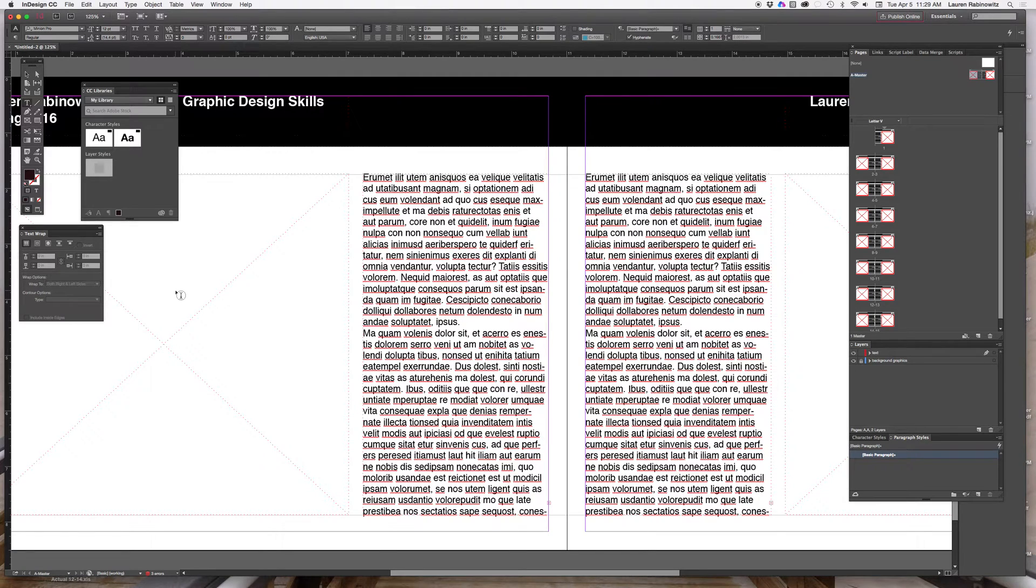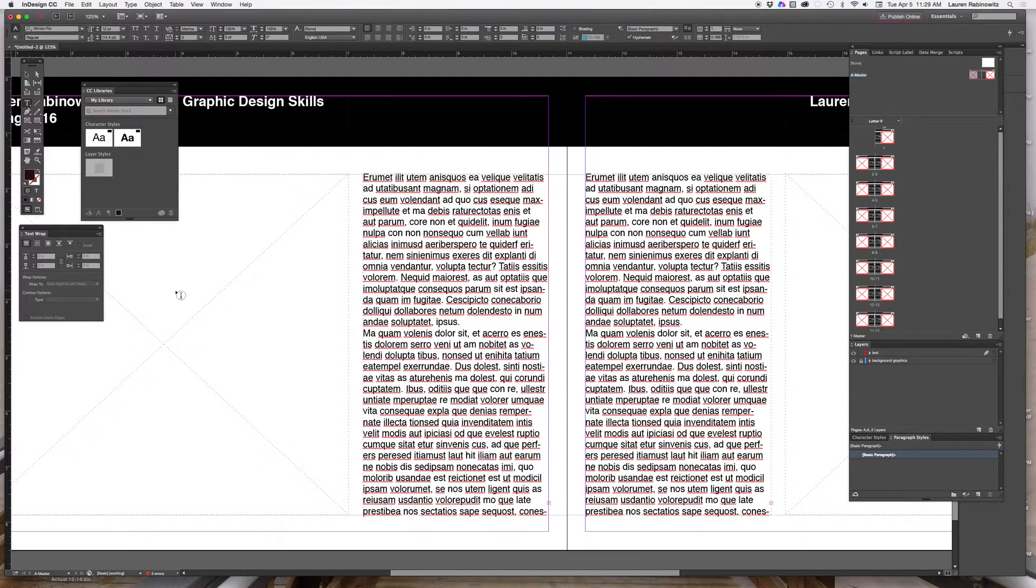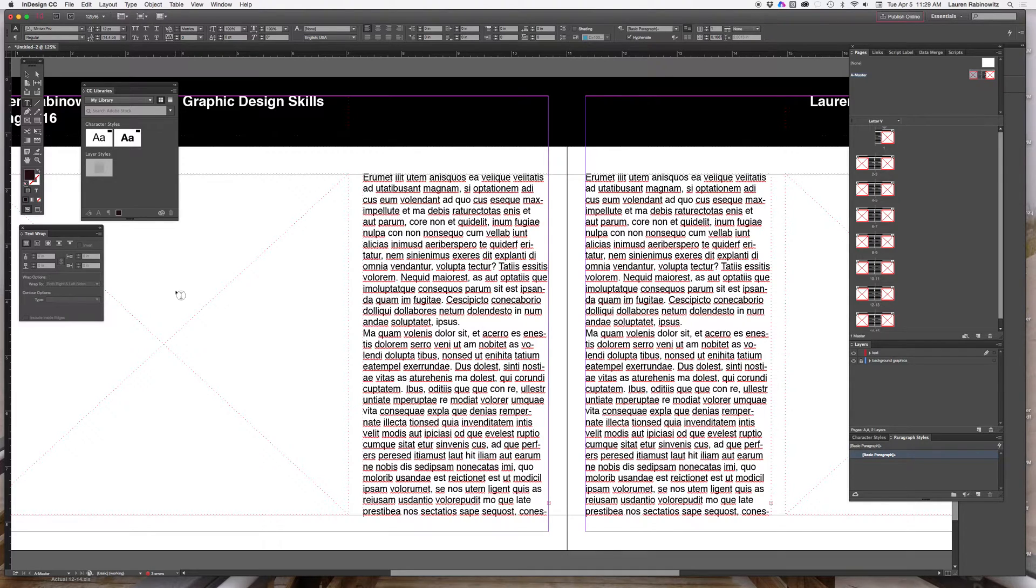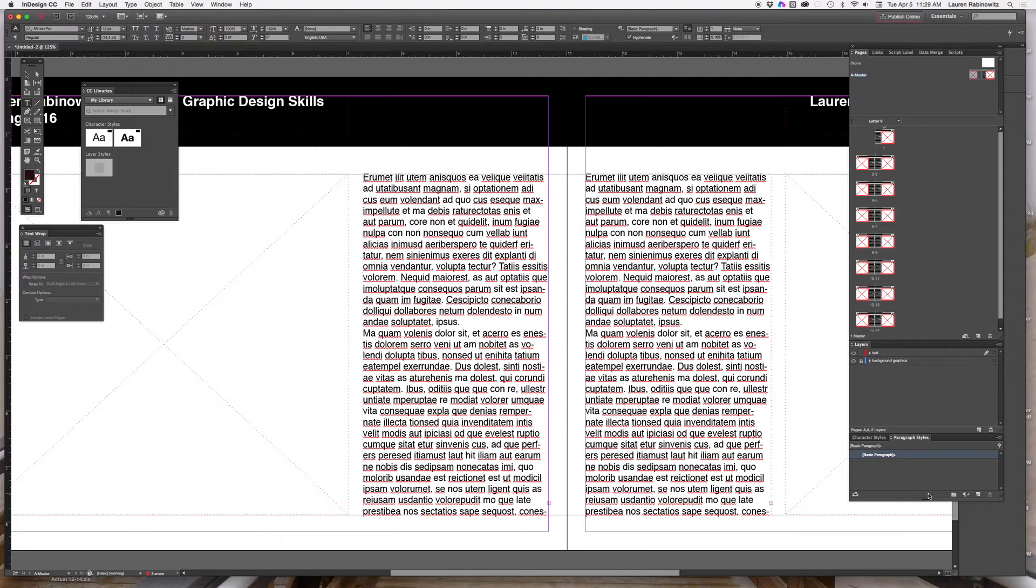We're going to continue working on our InDesign portfolio document by adding some paragraph styles and then going into each page individually to change out the text and put images into our image placeholders. First we'll start by adding some paragraph styles.